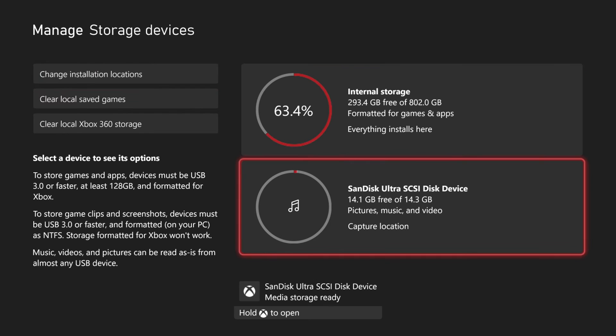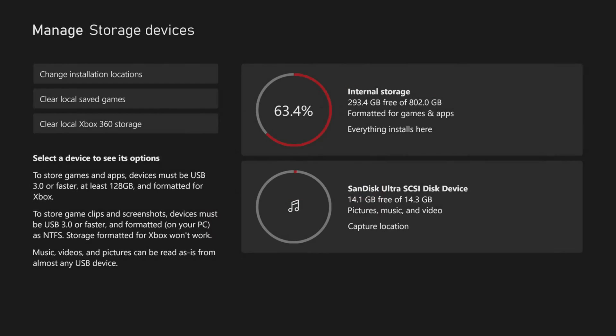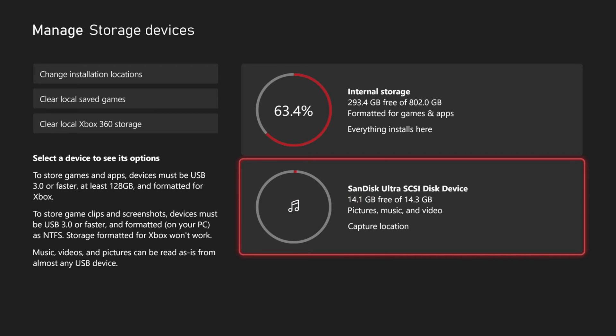So once you have your USB device plugged in and you're on the screen, select it with A. And mine just says View Contents, but you should have the option to save the capture location to this specific location. So mine already says Capture Location on the bottom.